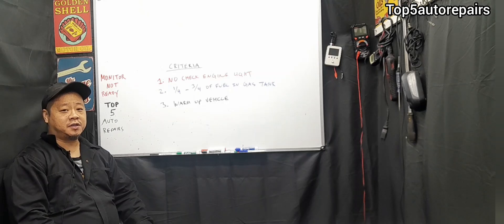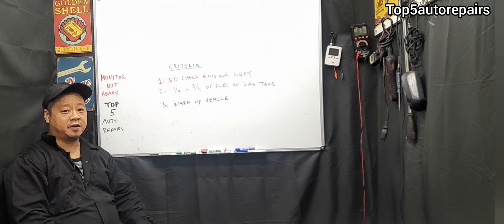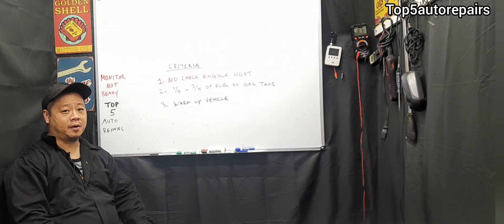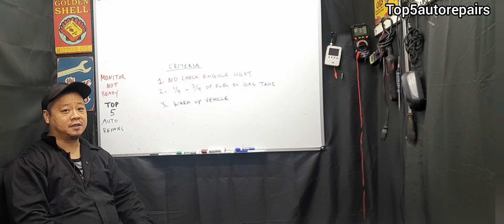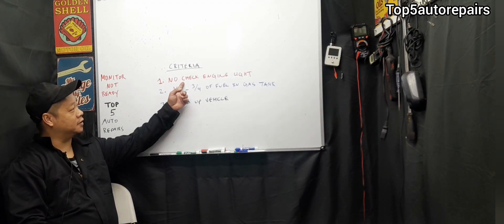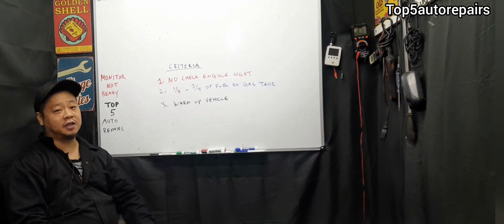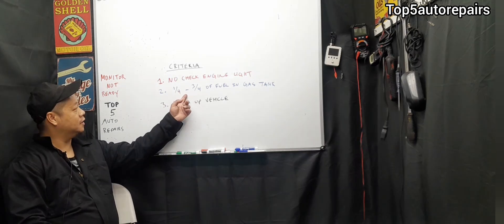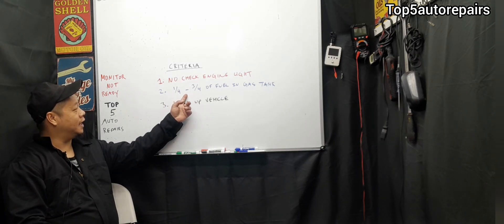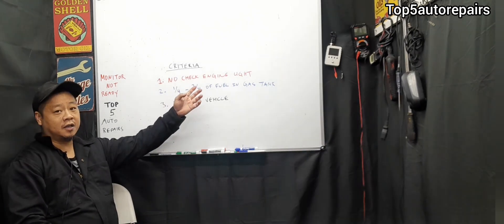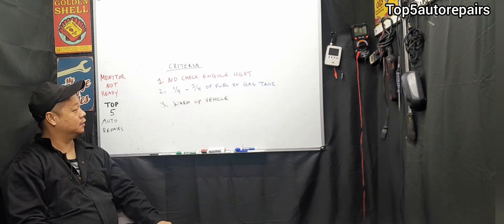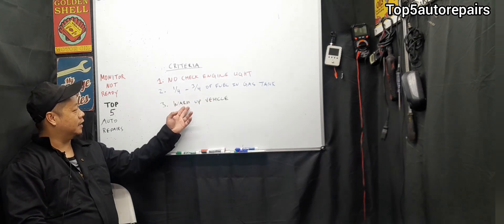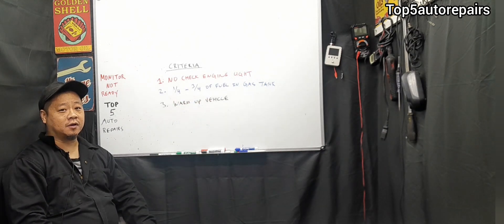The criteria to complete your monitor will vary between manufacturer, but here are the basic steps. First, make sure there is no check engine light. Next, fill up your gas tank between a quarter to three quarters of a tank. Never fill it up to full. And next, warm up your vehicle.